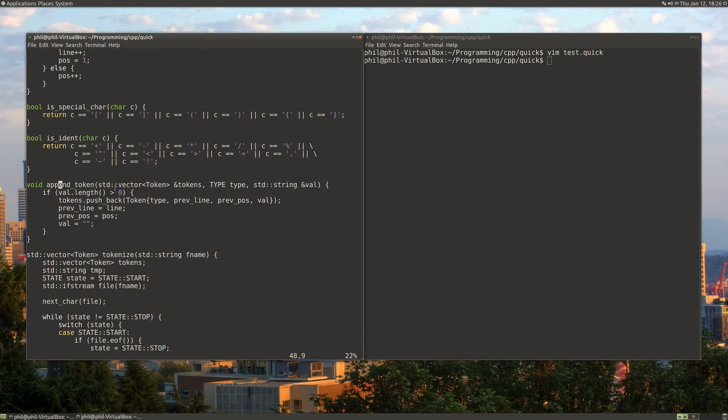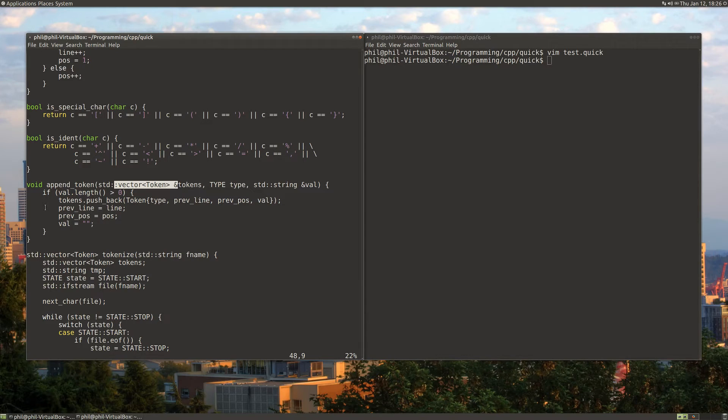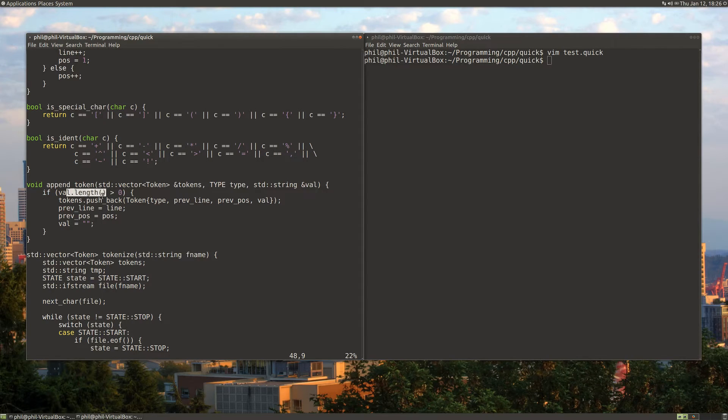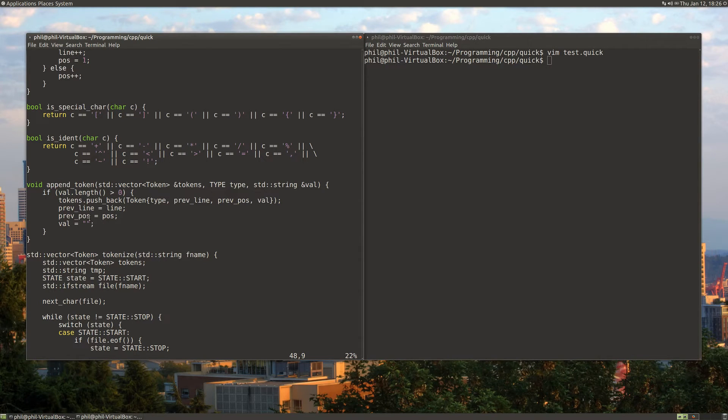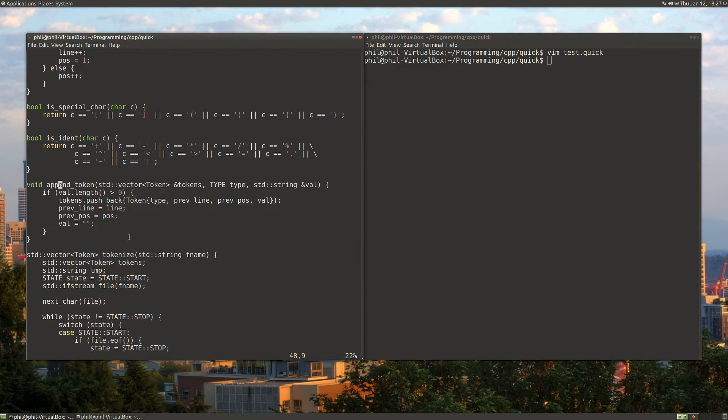The next function is a little bit more important. It appends tokens. The result that this program is going to put out is a vector of these tokens. So what this function does is it checks if the string that we're giving in has length greater than zero. If it is, then we create a new token and push it back onto this token list. Then we just do some housekeeping for our line numbers and position numbers.